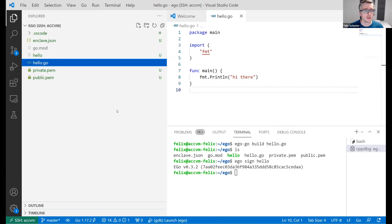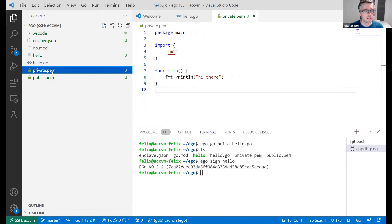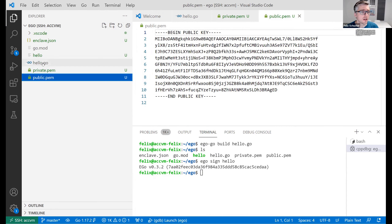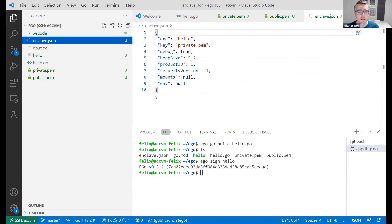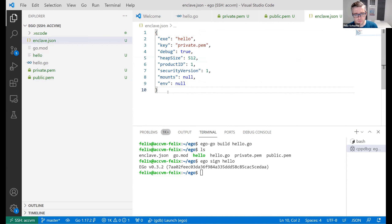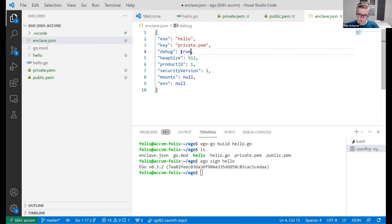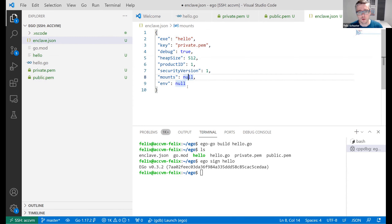I have a public and private key here for signing — if I hadn't provided one, EGo would have created one. I also have an 'enclave.json', which is the enclave configuration. There are a few fields: I can make it a debug enclave or not — debug enclaves are not secure because they can be debugged, but they're good for development. I can set the heap size and some other things. Now I can type 'ego run hello'.